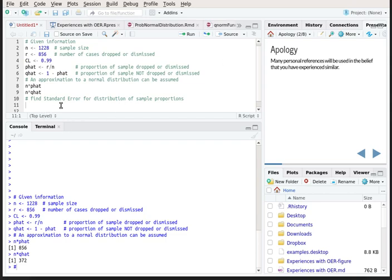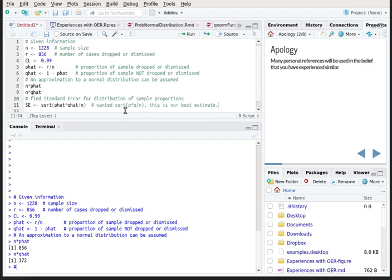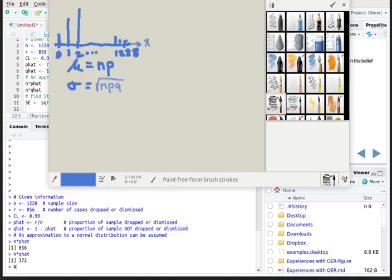Now we want to find the standard error for the distribution of sample proportions. We really need to know what p and q are, but since we don't know that, we'll use the best information we've got: p-hat and q-hat. The standard error is the square root of p times q divided by n, and using p-hat and q-hat is the best approximation we can get. x is our random variable — it's the number of cases that are dismissed or dropped out of 1,228, ranging anywhere from 0 to 1,228, forming a binomial probability distribution.